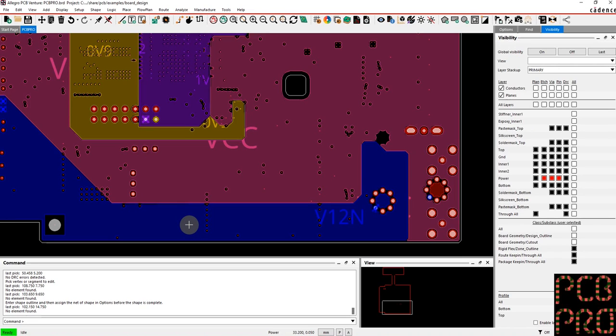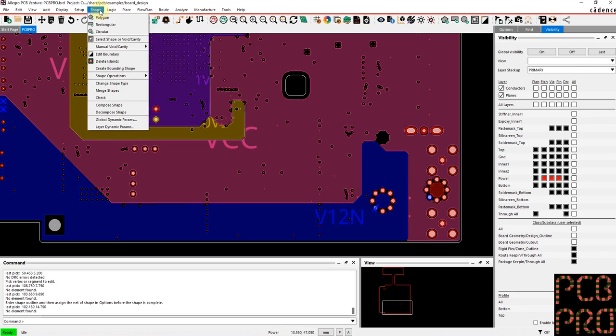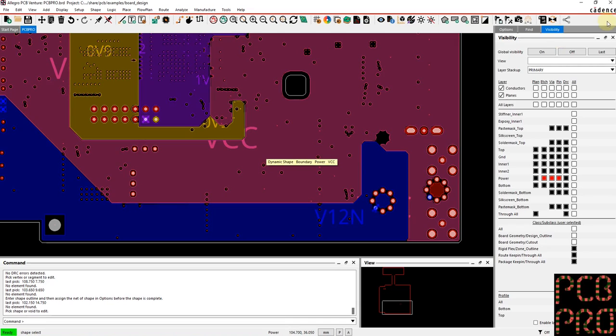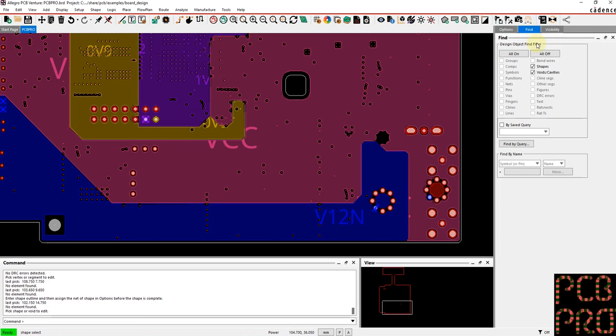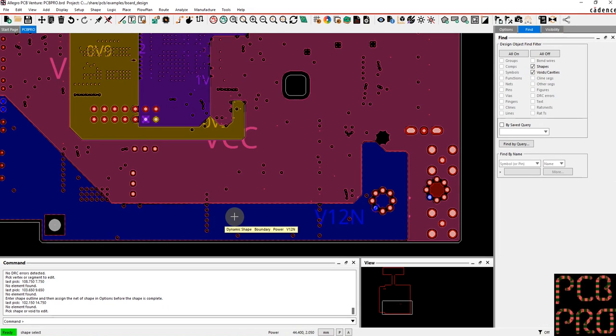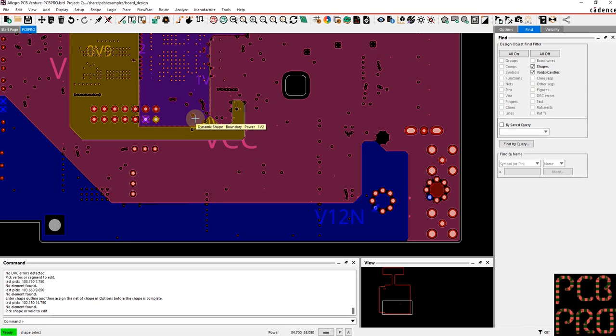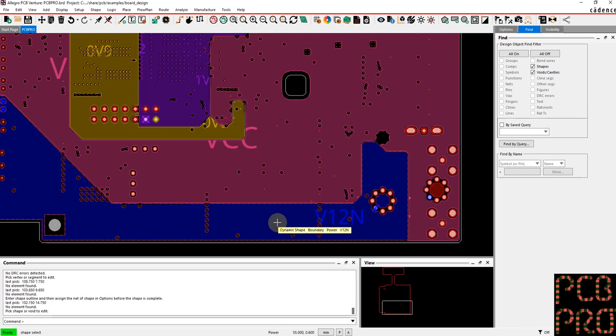Now if I want to go ahead and make some edits, I would go to my shape drop-down menu here, select shape or void cavity, and you'll note that my find filter has automatically changed. Now as I hover over these different shapes I get more information and they're also selectable.